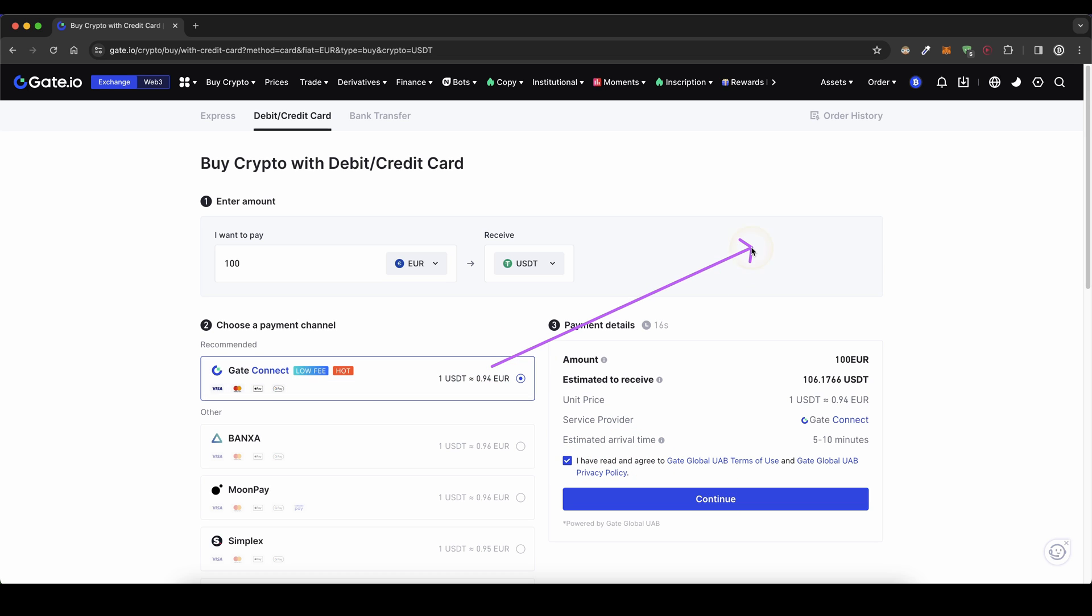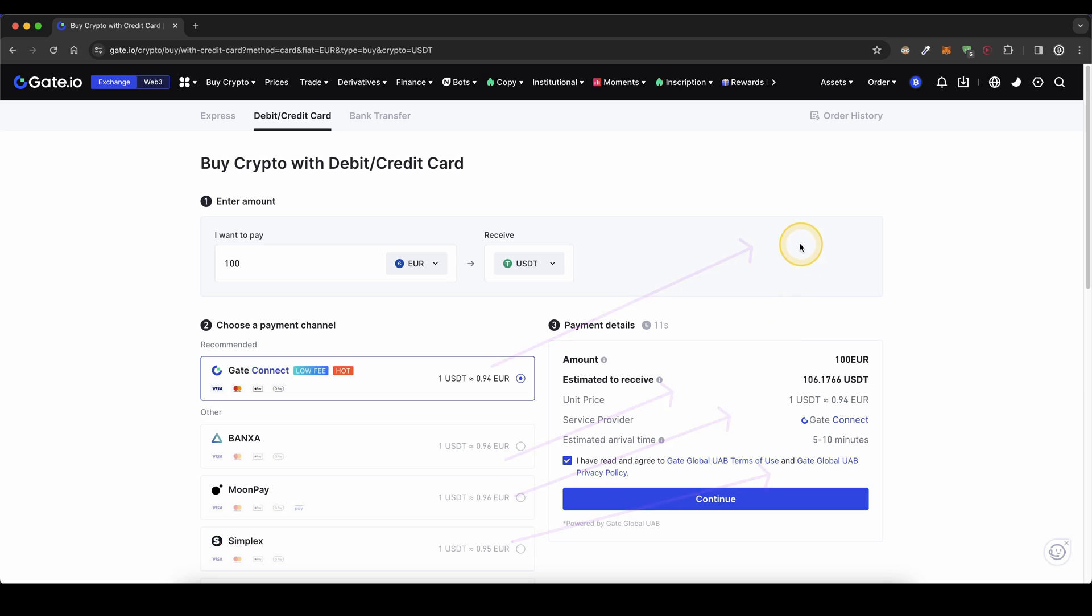Then you will be redirected to the different payment provider that you have selected, and there you will have to enter your personal card details. Once you've made the purchase, it will take 5 to 10 minutes for your money to appear right here in your account.